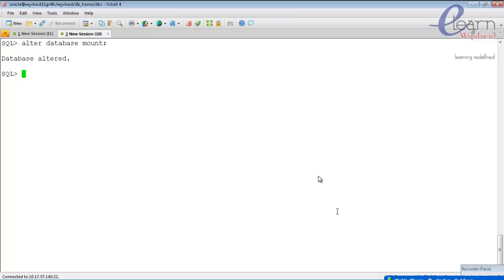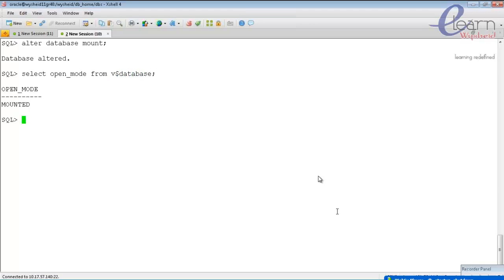The database is now mounted. Note: we issued 'startup nomount' first — issuing another 'startup mount' would give an error saying the instance is already running. To move from one stage to another you issue the 'alter database' command. Check the status with: 'select open_mode from v$database' and 'select status from v$instance'.